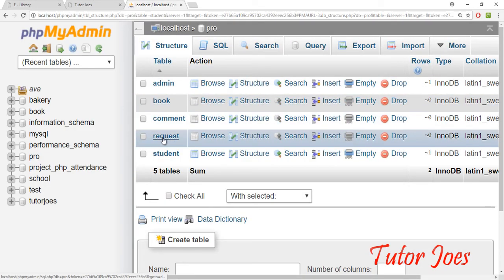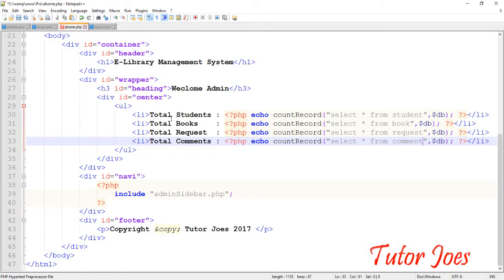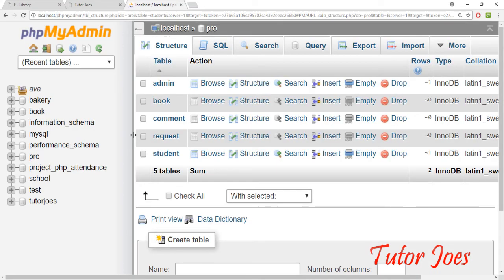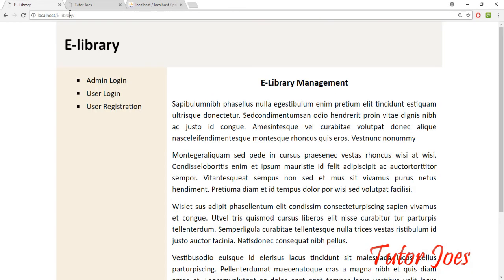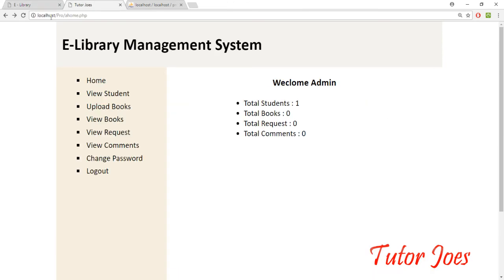Comment, request, request, book — save, refresh, display automatically. Now we have no data, so you can use this.